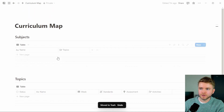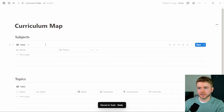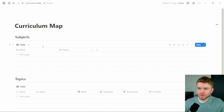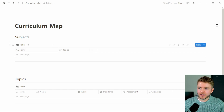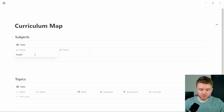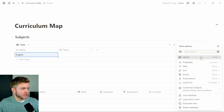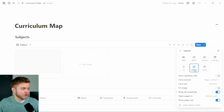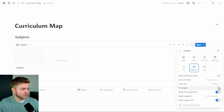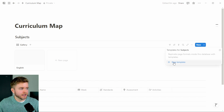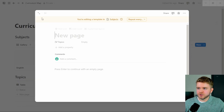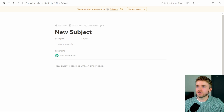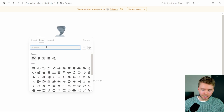Let's clean this up — we'll delete these two test topics and fix up our Subjects database. We don't actually need to add any more properties here; the Topics relation is fine. To make it more visually appealing, we can change the view type for the Subjects database. Let's add in a subject — say 'English' — then come over to the three dots and change it from a Table to a Gallery view. We'll set Page Content to Page Cover and select Small for the size.